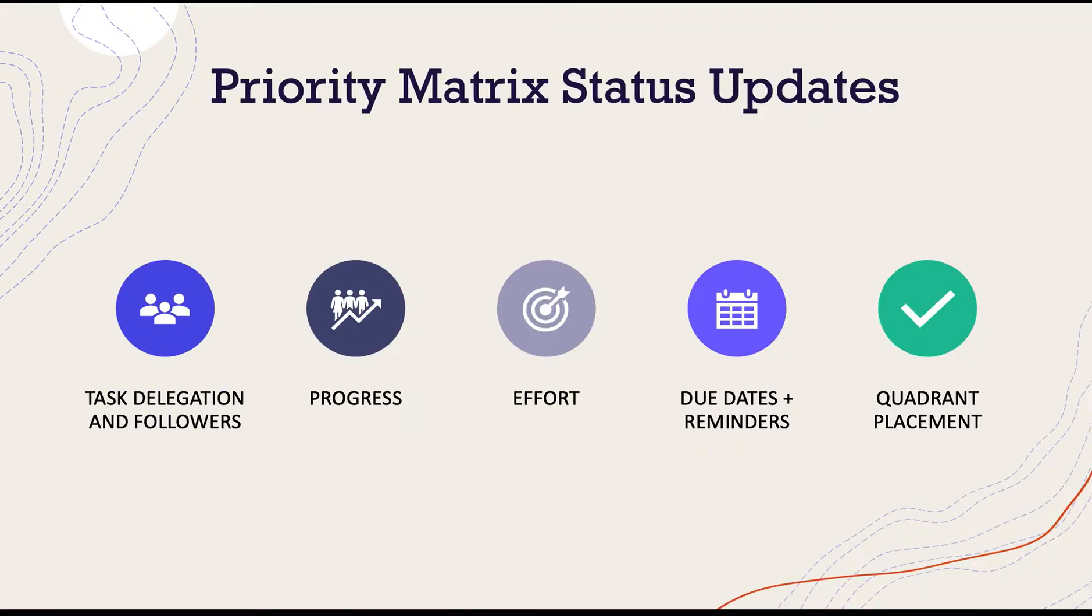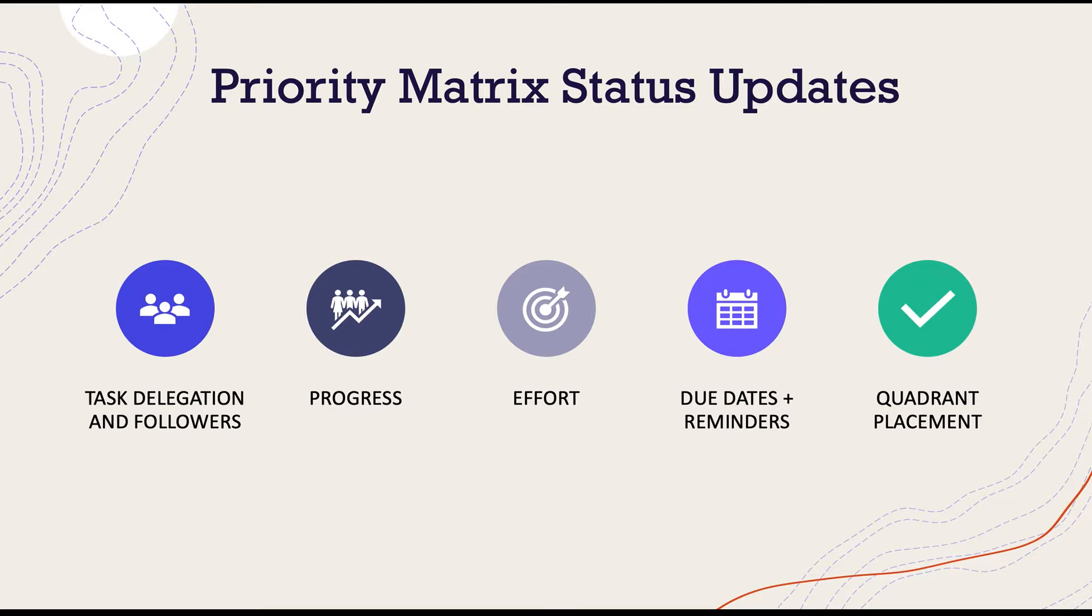Priority Matrix action items each have a set of item details which will help you stay on track and let your team know the status of your items. These details range from item delegation to setting reminders and due dates, all of which are equally important to keep updated.